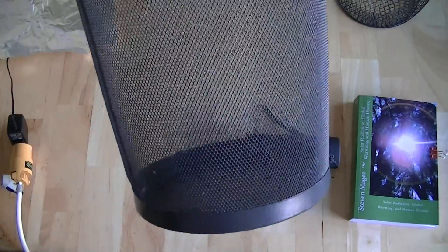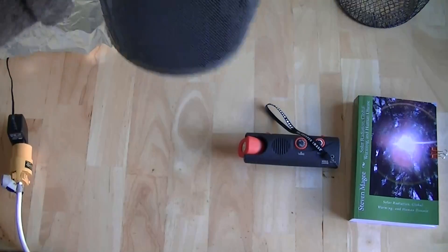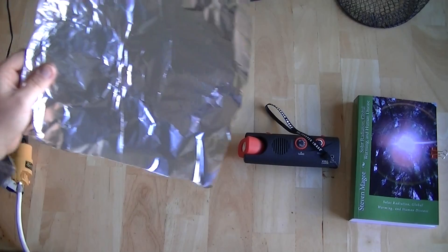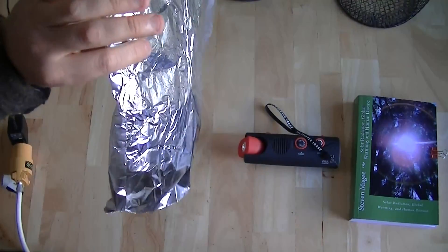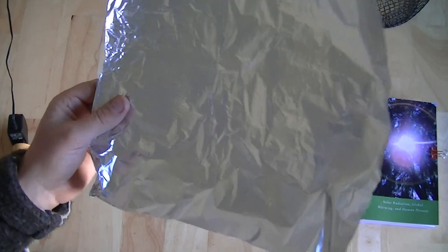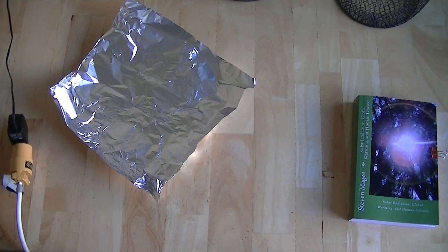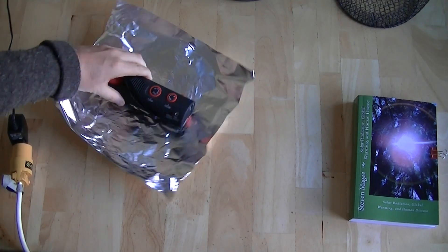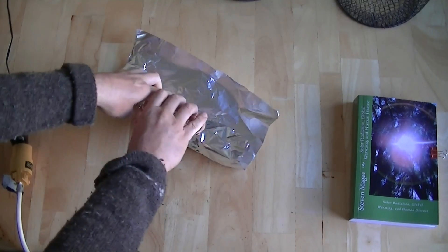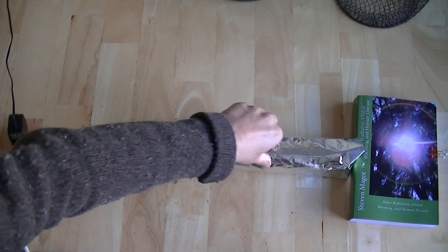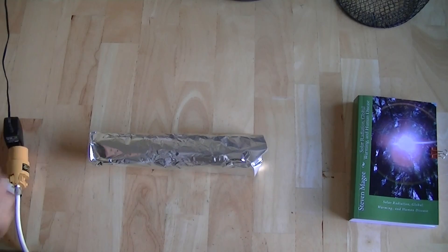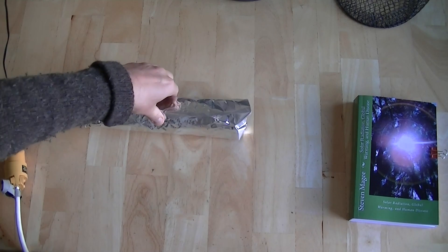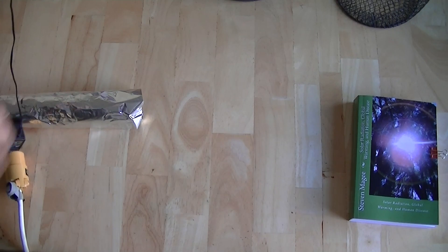When you're doing electromagnetic shielding, you want the smallest hole possible. But the preference is not to have any holes. You want a continuous piece of metal like this aluminum foil. Most people like to use aluminum foil for electromagnetic shielding. So let's see what that does.